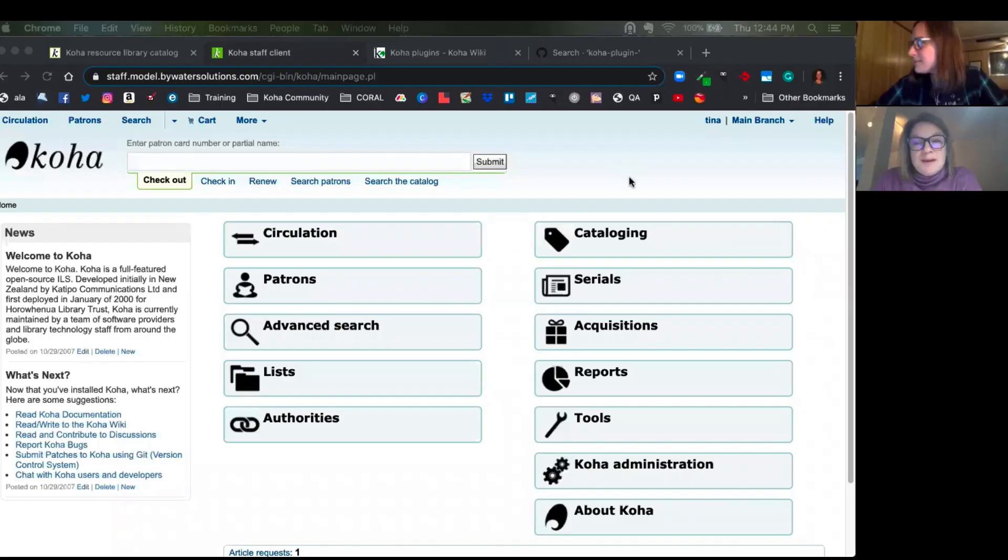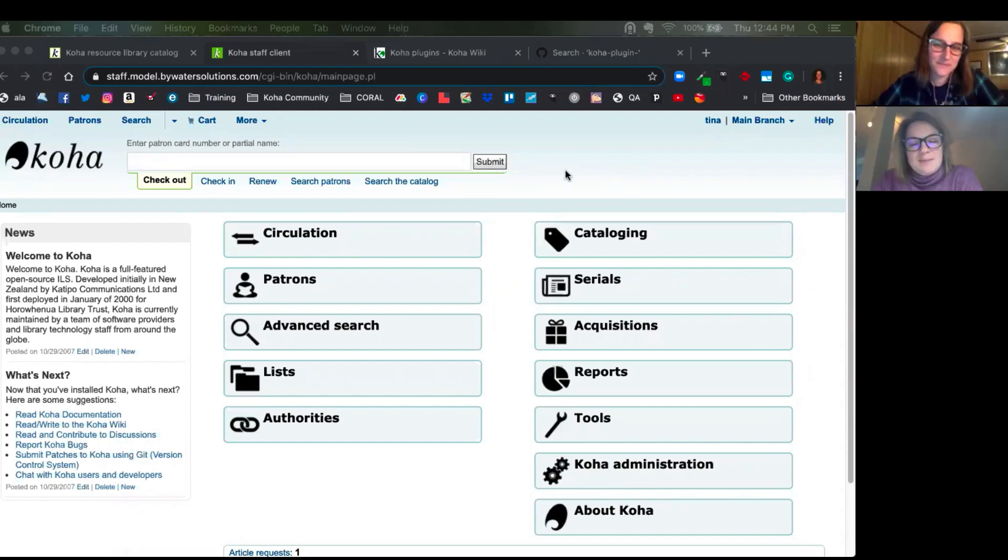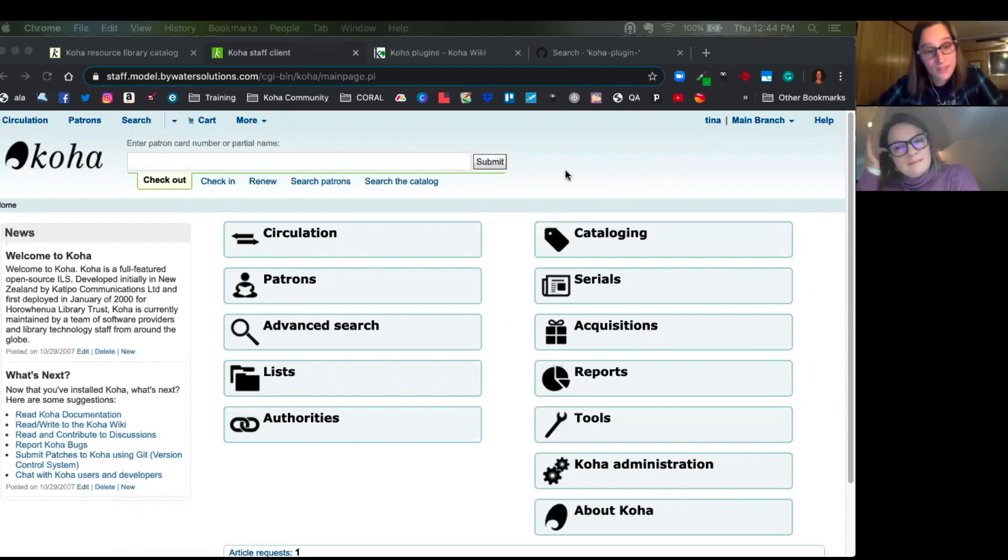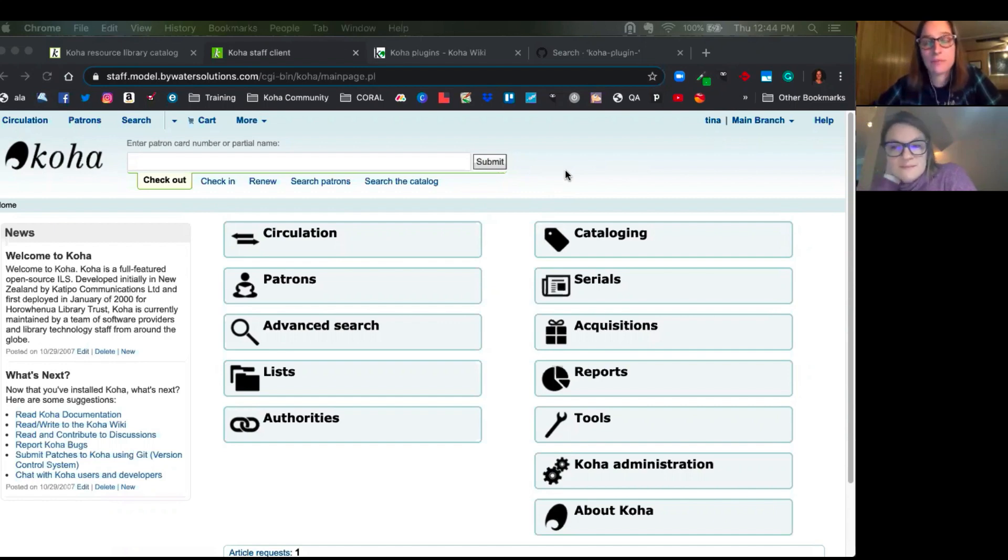Hi, welcome to Monday Minutes with Jessie and Kelly. My name is Kelly and my name is Jessie and this week we're going to talk to you about plugins in Koha.